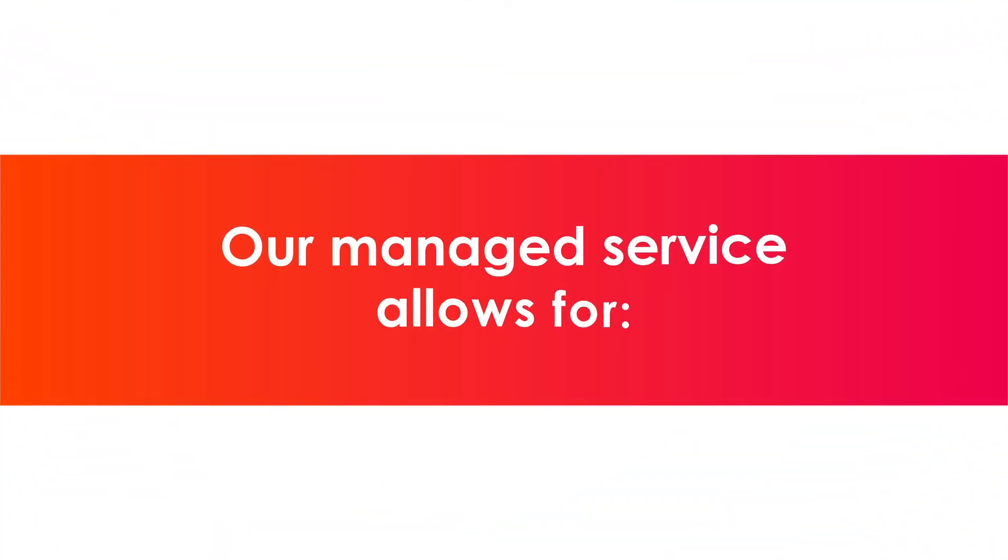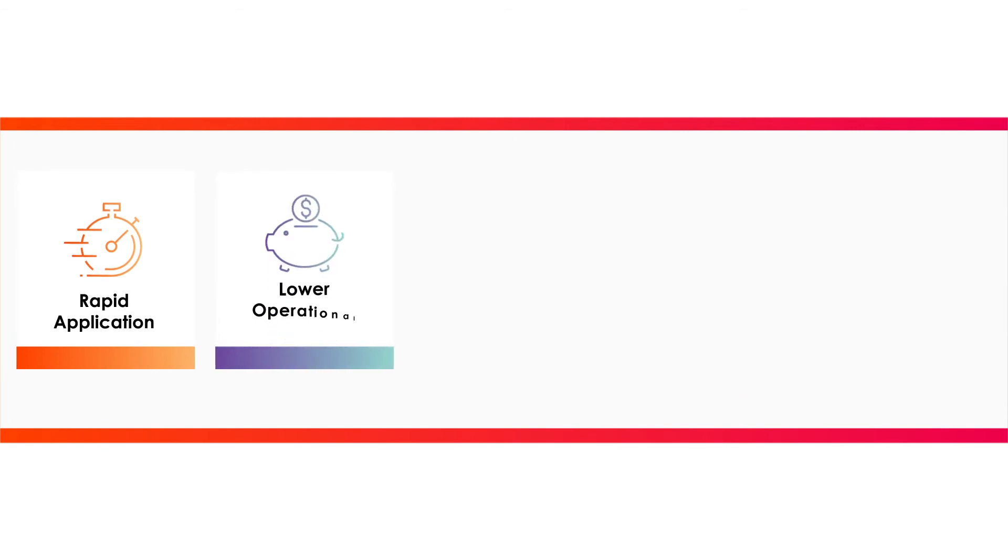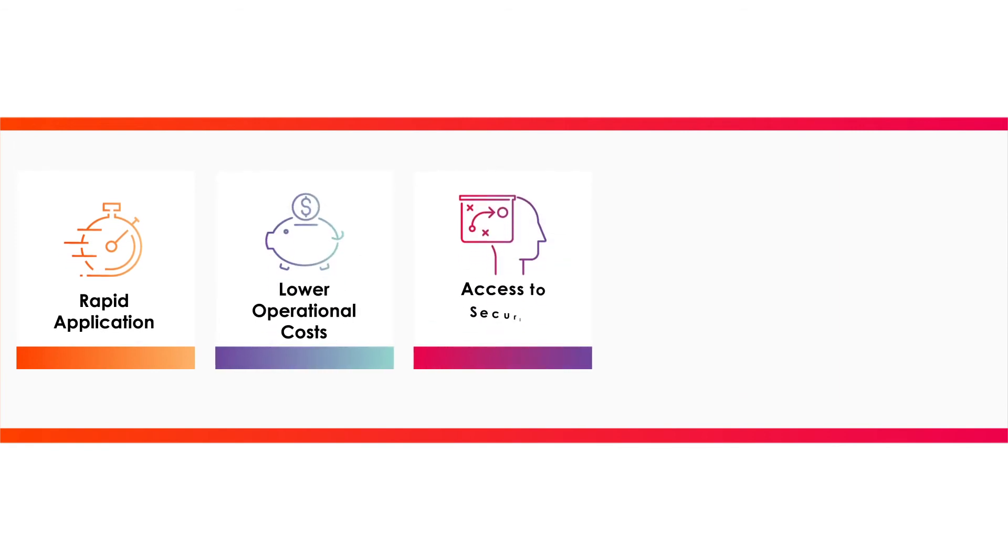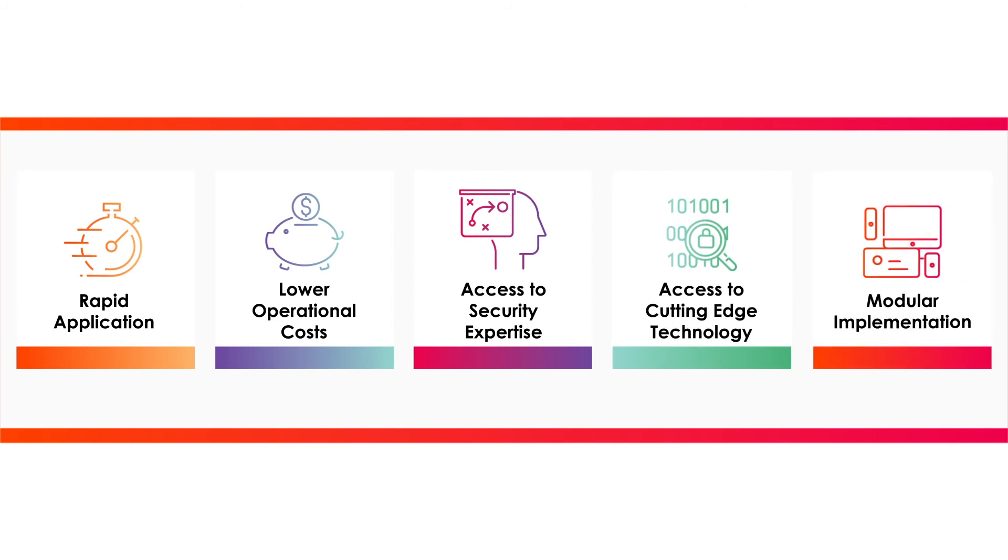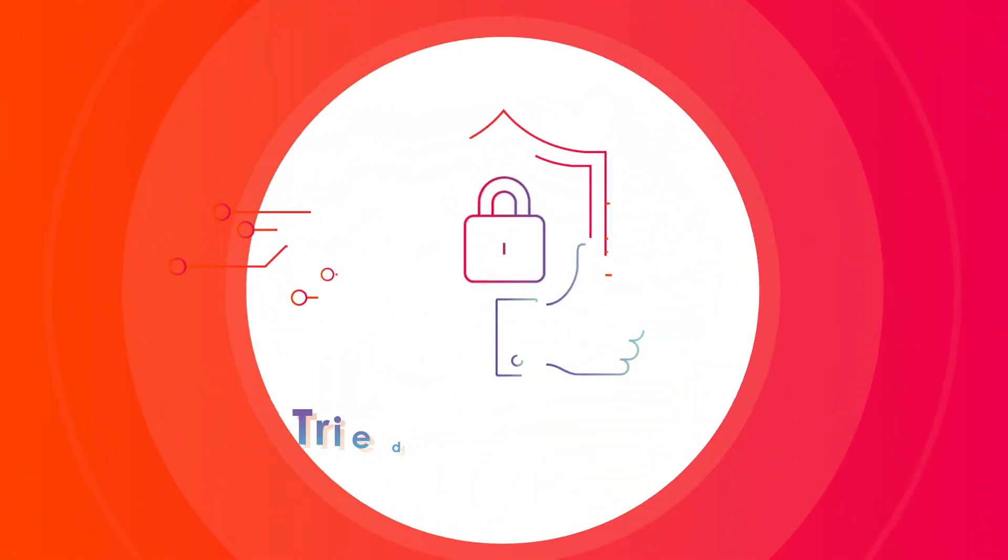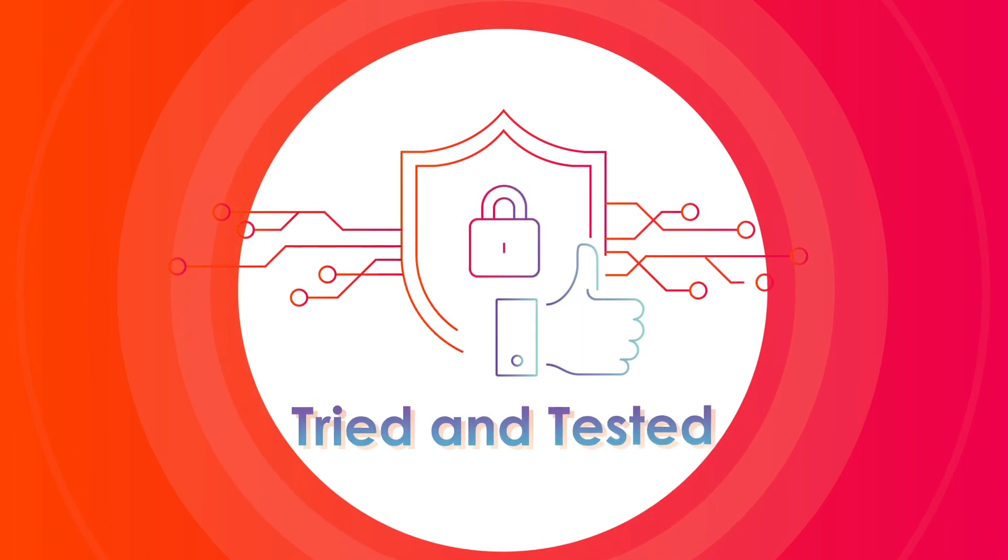Our outsourced managed model allows for rapid application, lower operational costs, access to security expertise and cutting-edge technology and modular implementation. Above all, a tried and tested highly secure service.